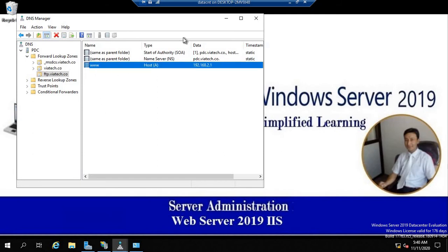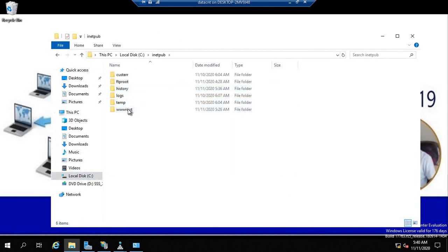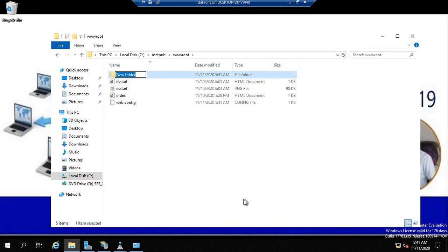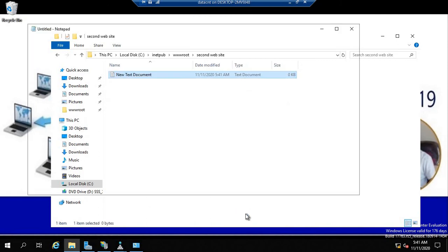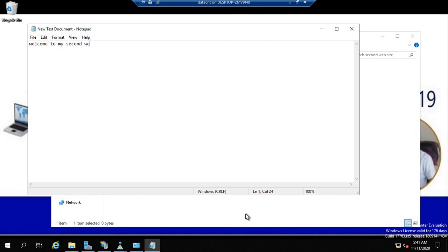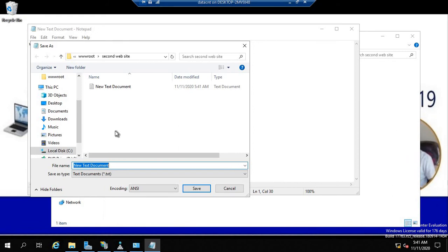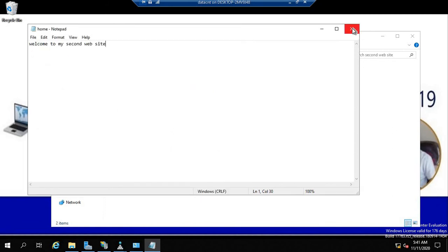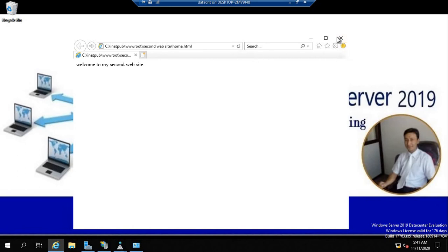Now we need to create the second web page. Inside the inetpub wwwroot folder, create a new folder called 'second website'. Inside that folder, create a Notepad file, write your content — for example 'Welcome to my second website' — and save it as home.html. Double-clicking the file should display that content in the browser: 'Welcome to my second page.'